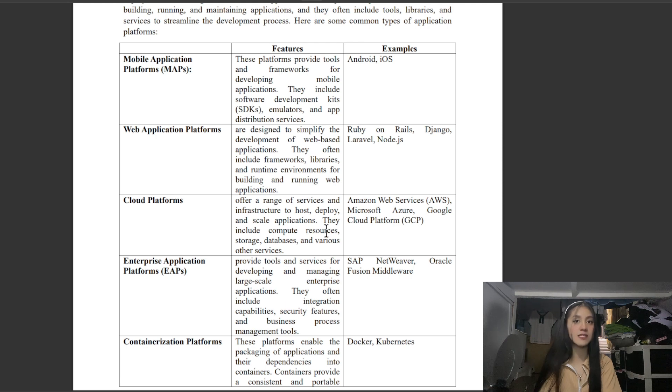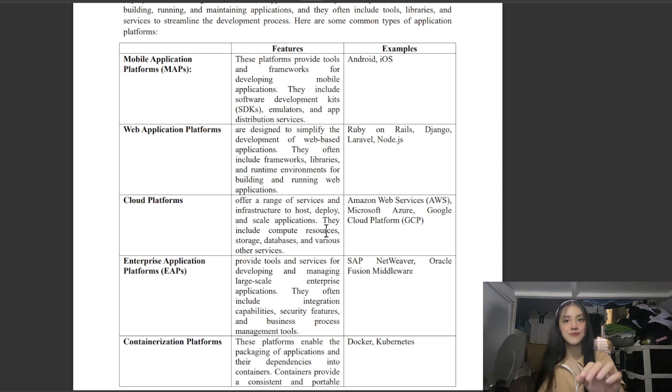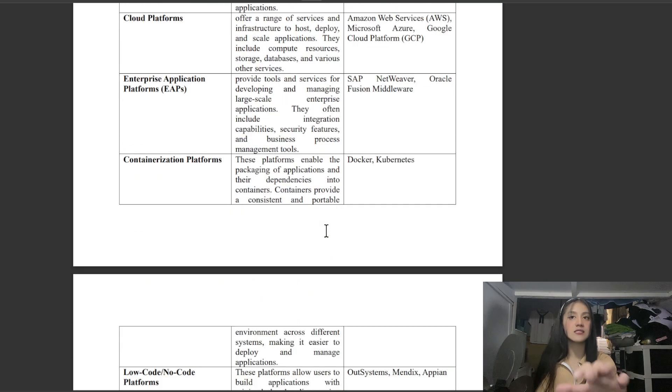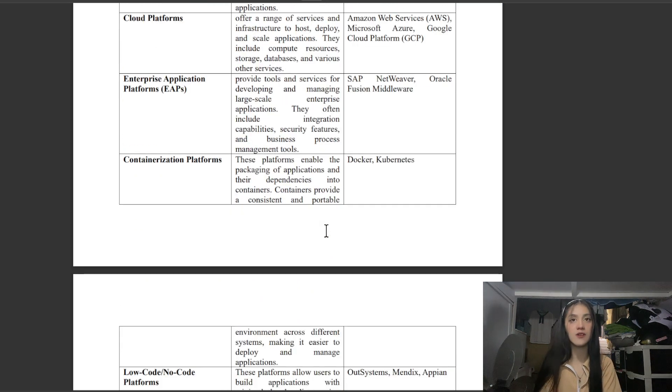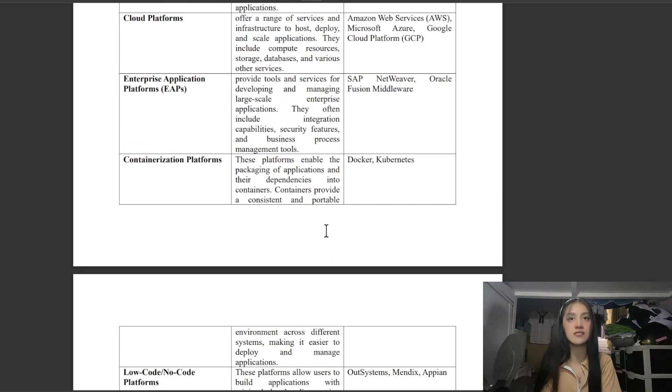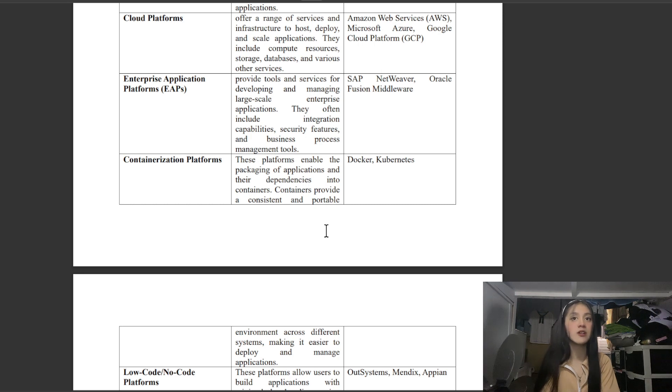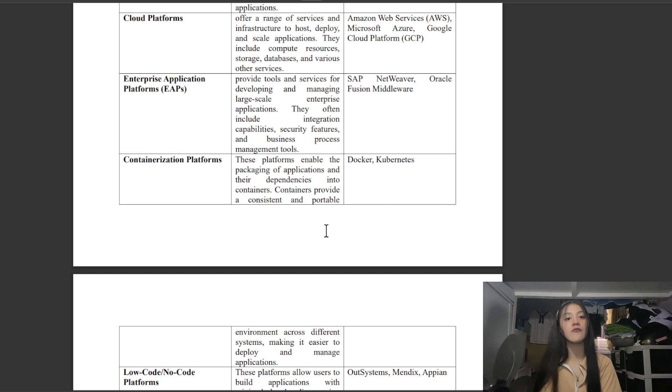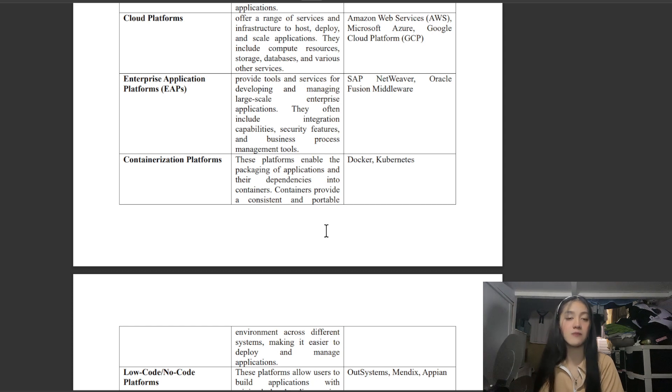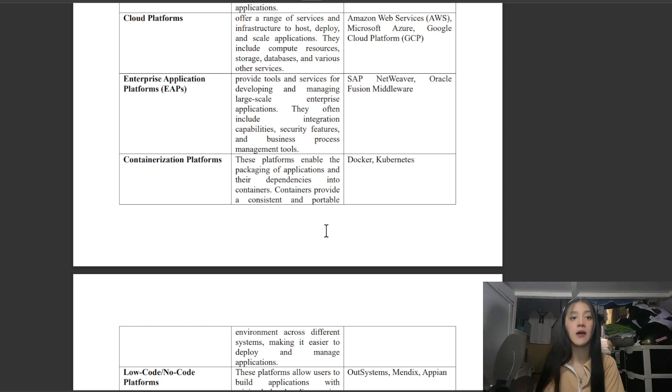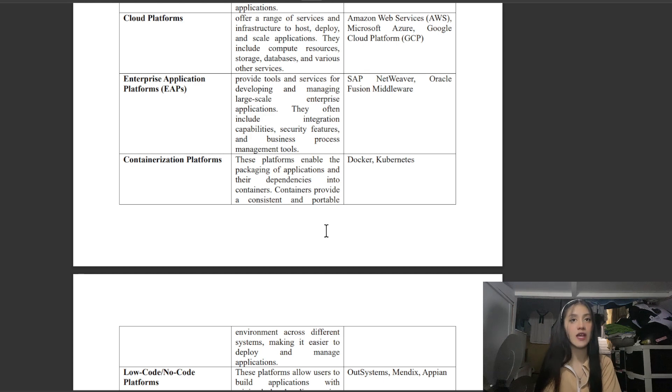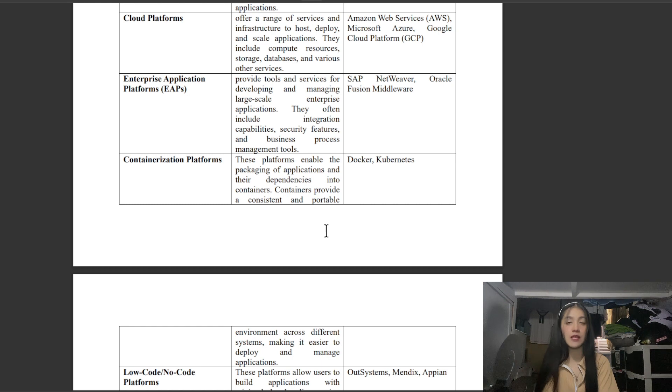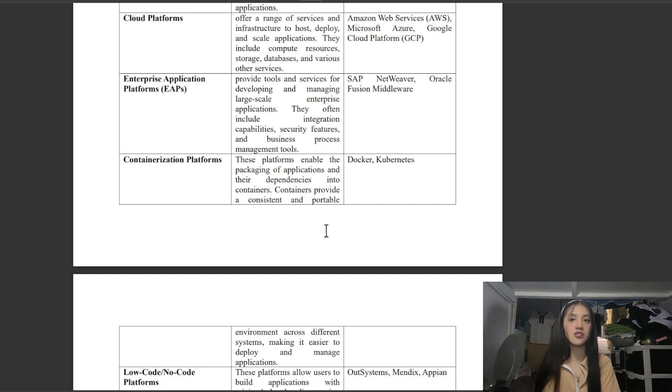Next is Enterprise Application Platforms, which provide tools and services for developing and managing large-scale enterprise applications. They often include integration capabilities, security features, and business process management tools. Examples include SAP NetWeaver and Oracle Fusion Middleware.